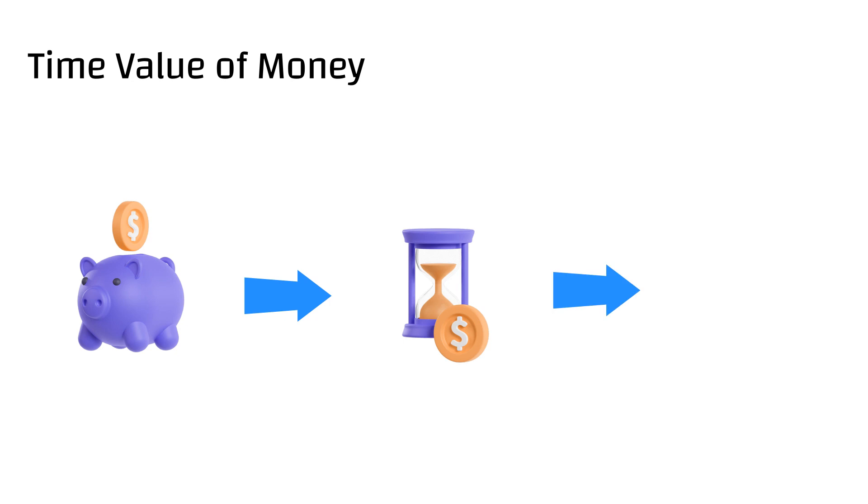This is because the present money can be invested to gain interest over a period of time and thus it would be of greater value than the same amount of money received in the future. Let's see how we can calculate the future amount based on the present amount.